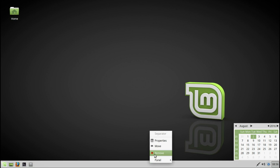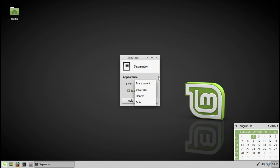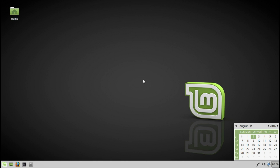You can remove the panel, you can move this panel, and you can go to the properties of this panel. Let's go to the next part of this operating system — the file manager.